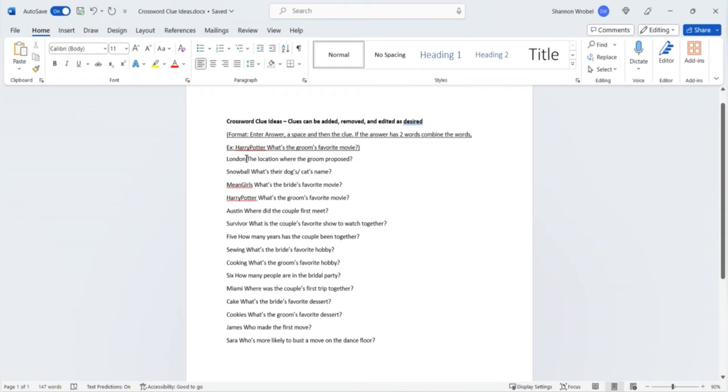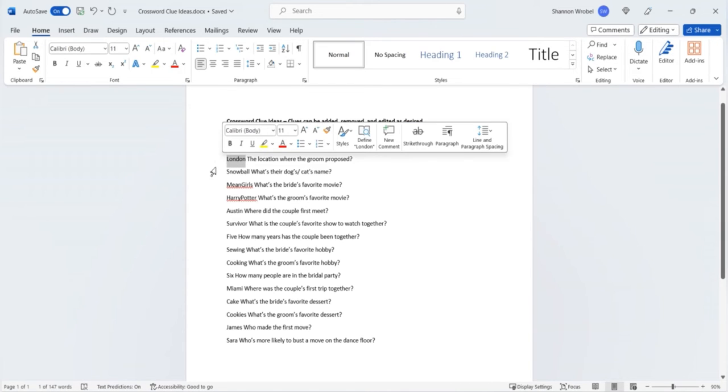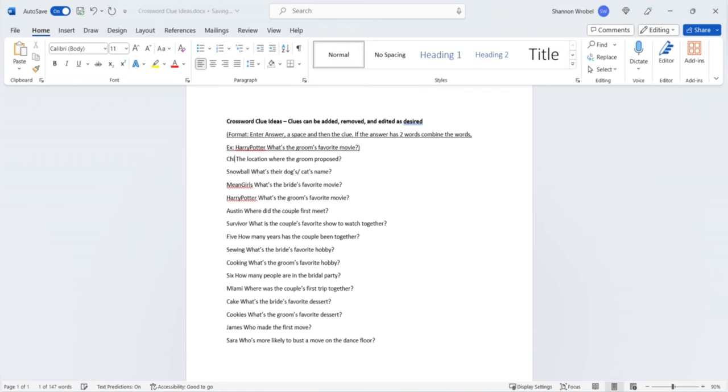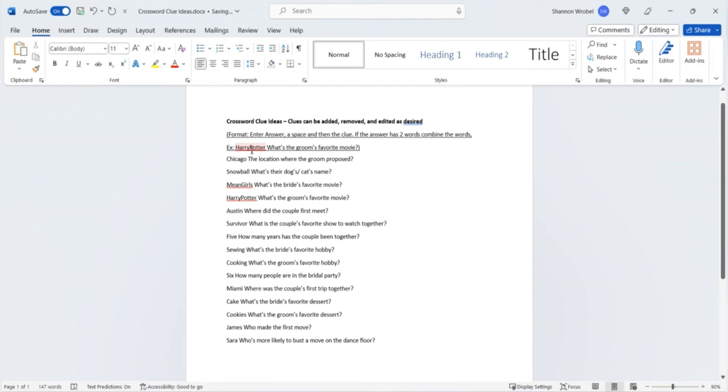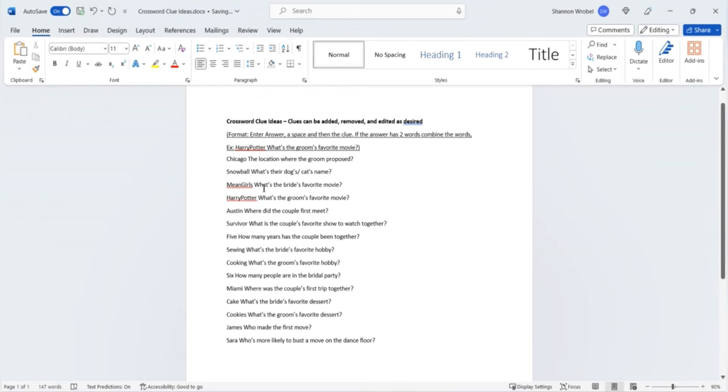and then you will have a clue written afterwards. For this first example here you have the location where the groom proposed and you can write in the location where your groom proposed. If you have answers that have two or more words such as what's your groom's favorite movie and if the answer is Harry Potter you'll just combine the two words together to make one word with Harry no space Potter for example.